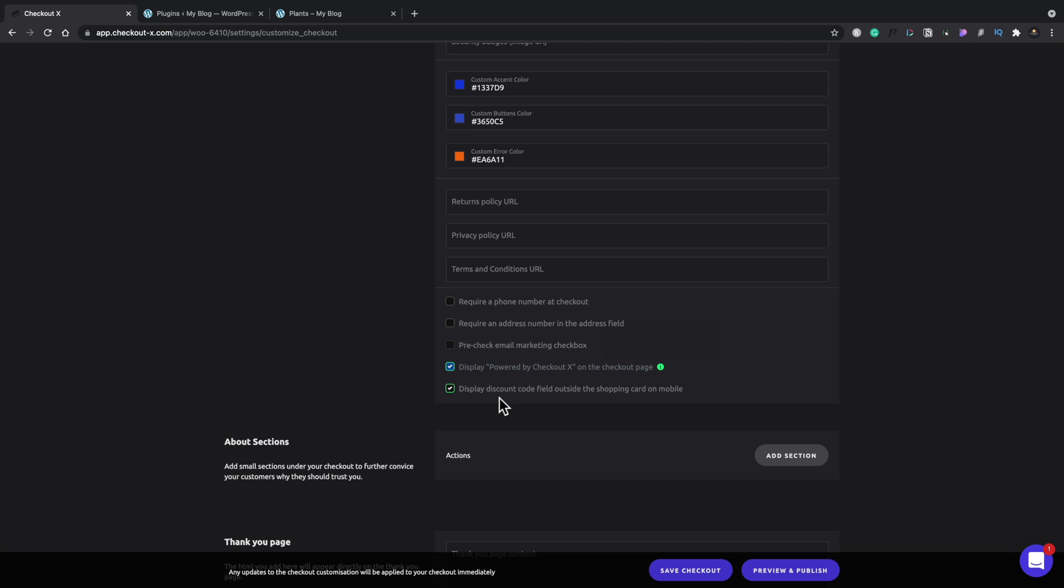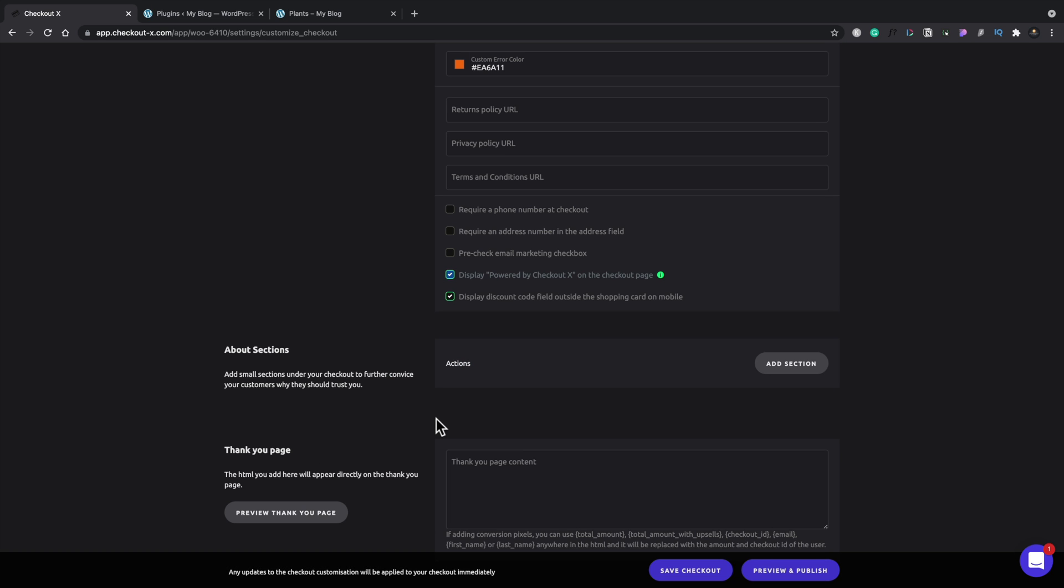Now the nice thing with this is, this is definitely a mobile first setup. We'll take a look at the mobile options a little later, see how the checkout process looks. Now if you want to add some additional sections underneath your checkout to maybe convince your potential purchaser to buy something or do something else, then you've got these sections we can add in here.